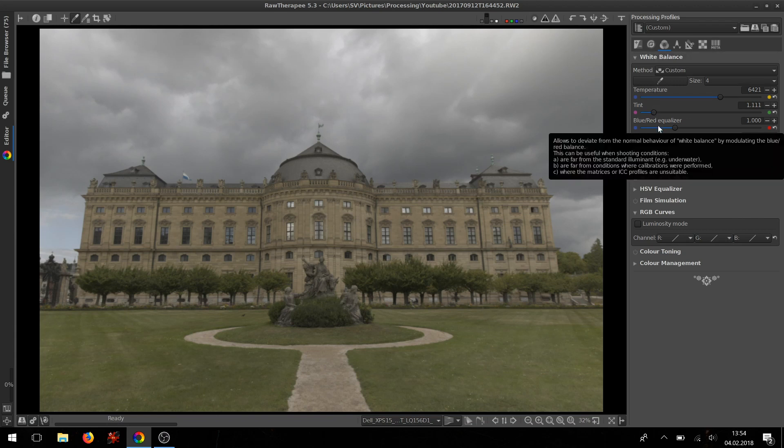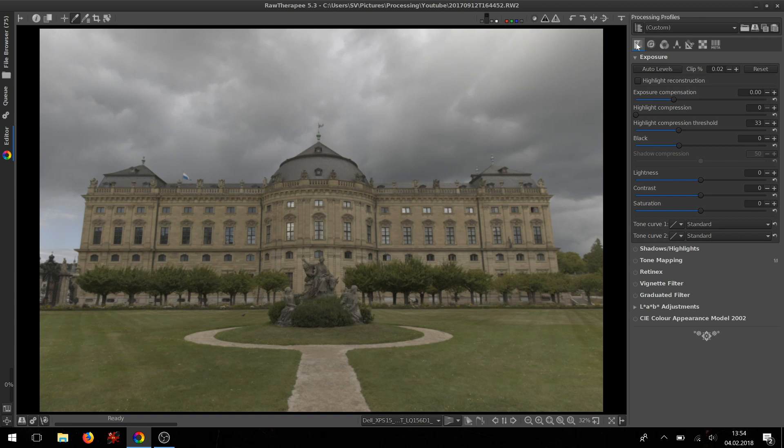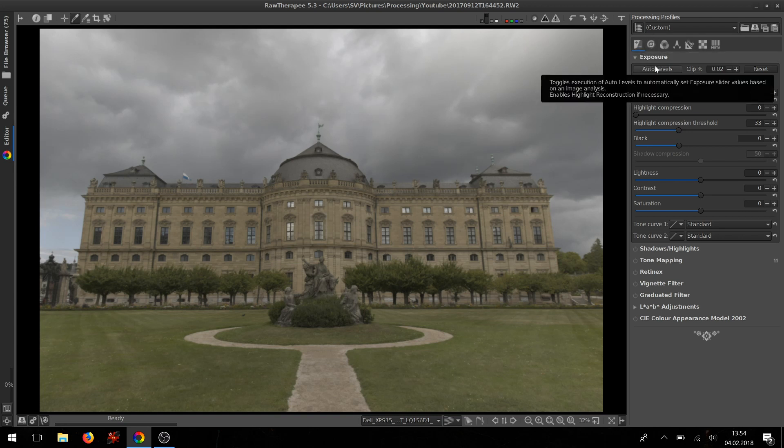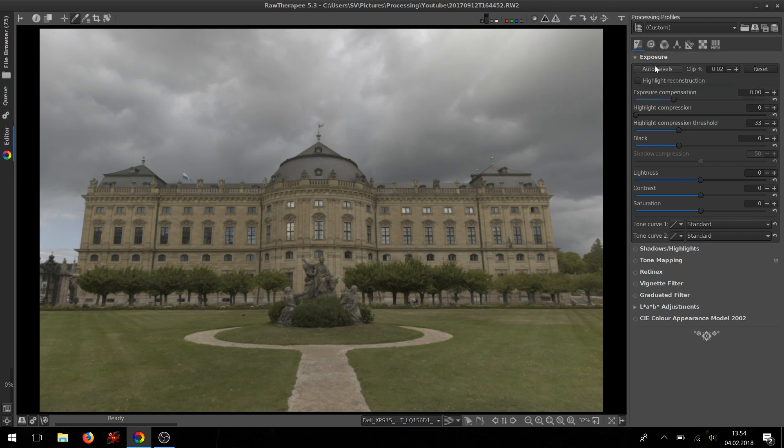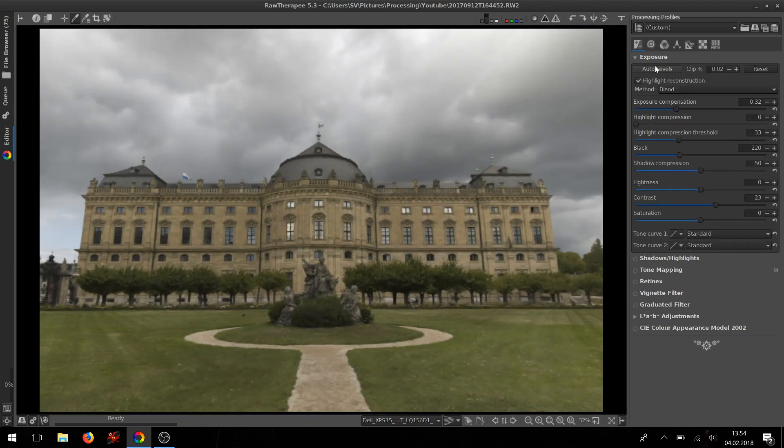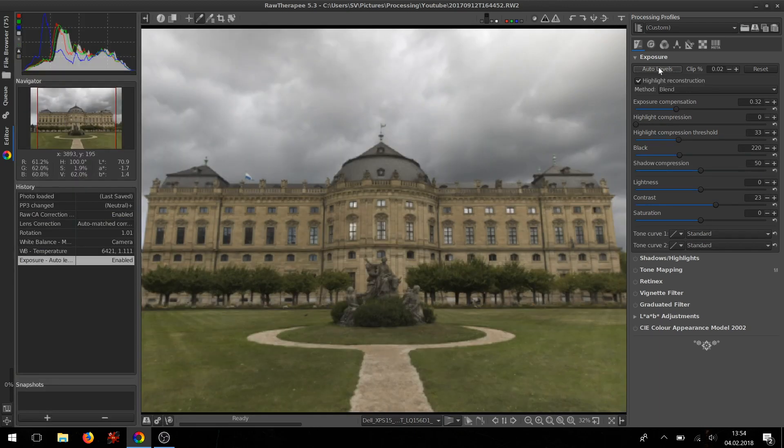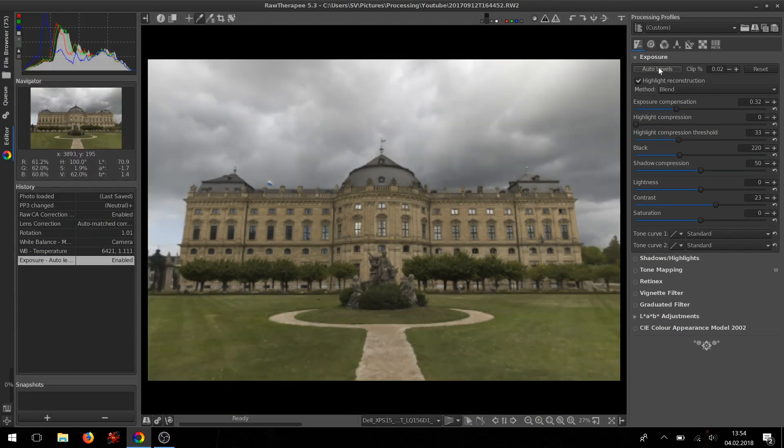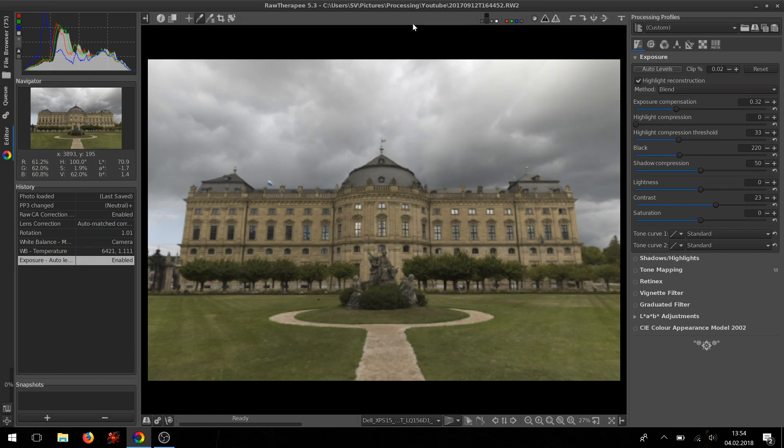Then next go to the Exposure tab, Exposure tool, click the automatic exposure. It does a very good job, meaning that the histogram is nicely spread all over the place.